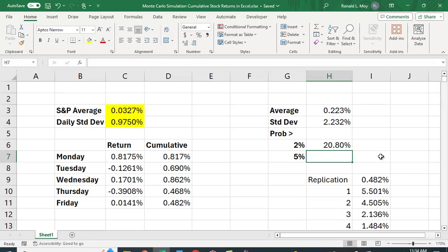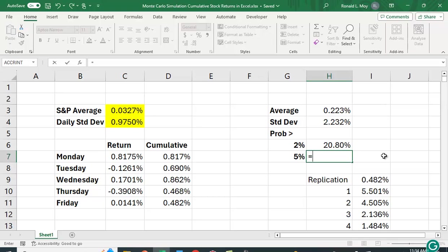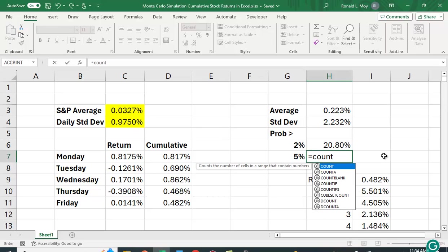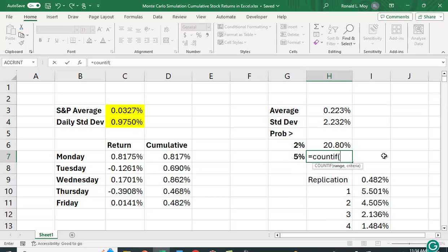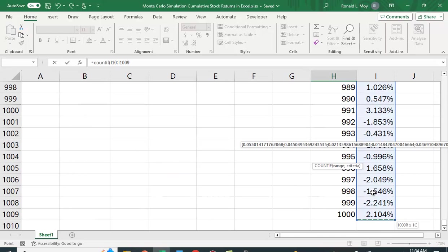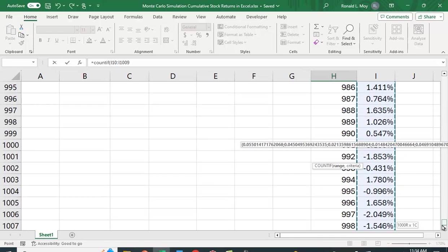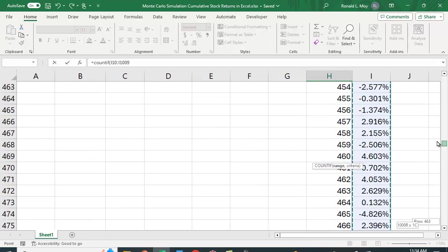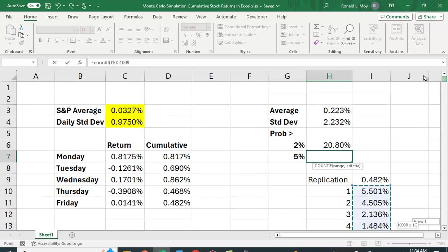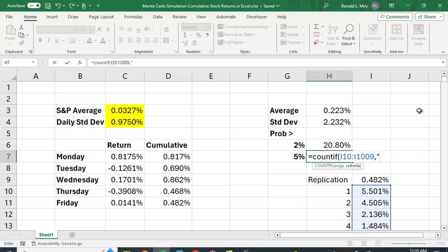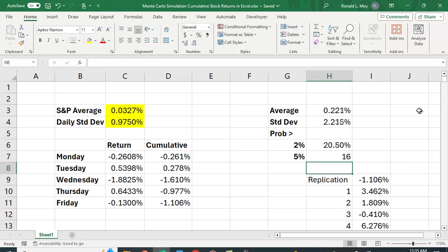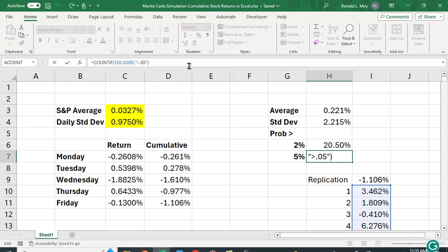And let me do it for 5% as well. So equals, count if, again, this range here, comma, quote, greater than 0.05, close the quote. And again, I forgot to divide by 1,000 to get a percentage.